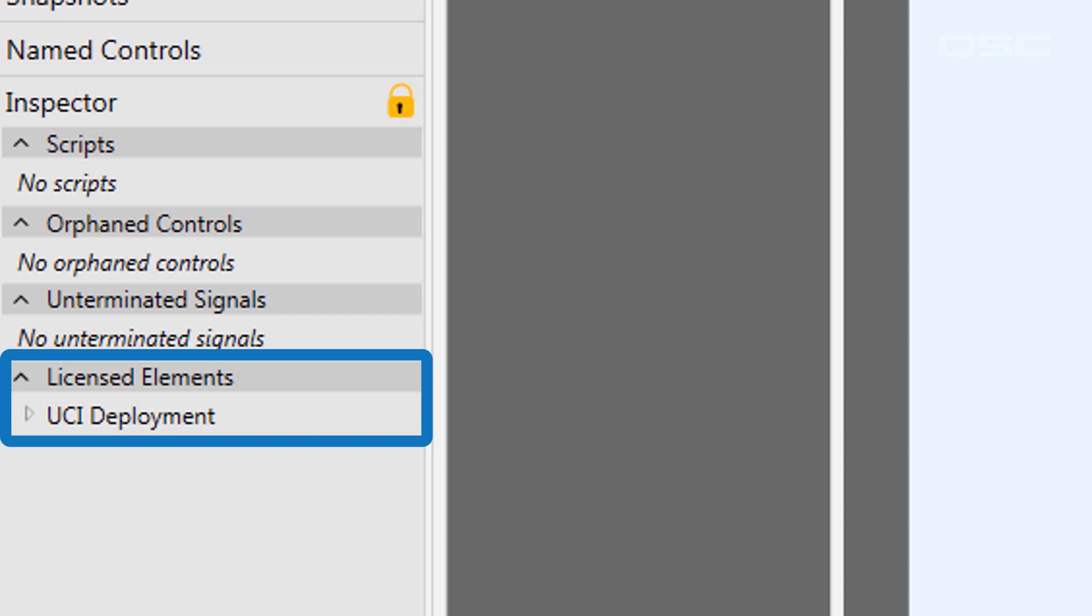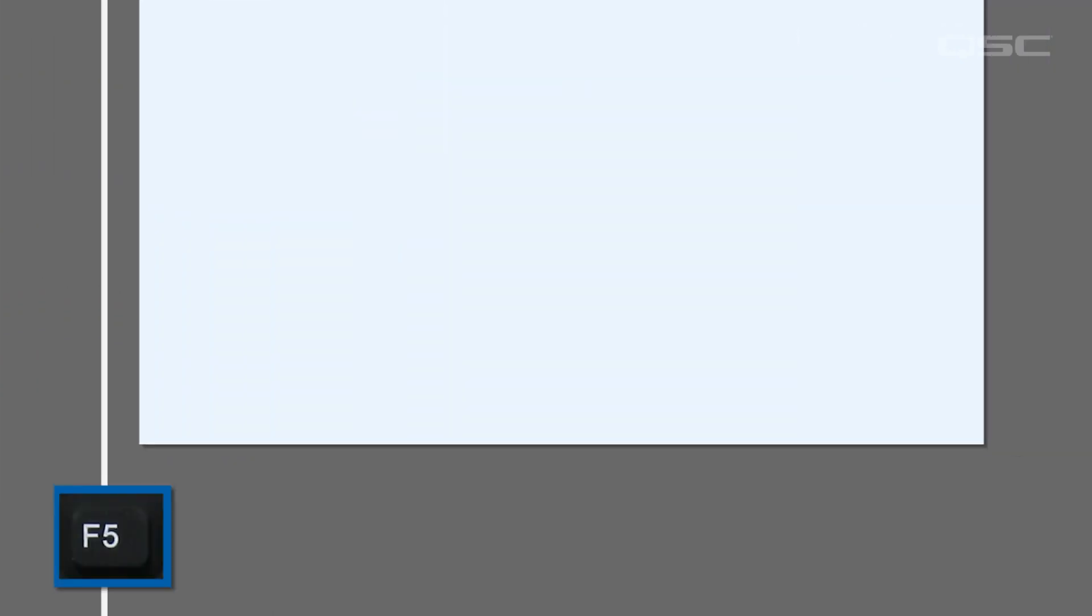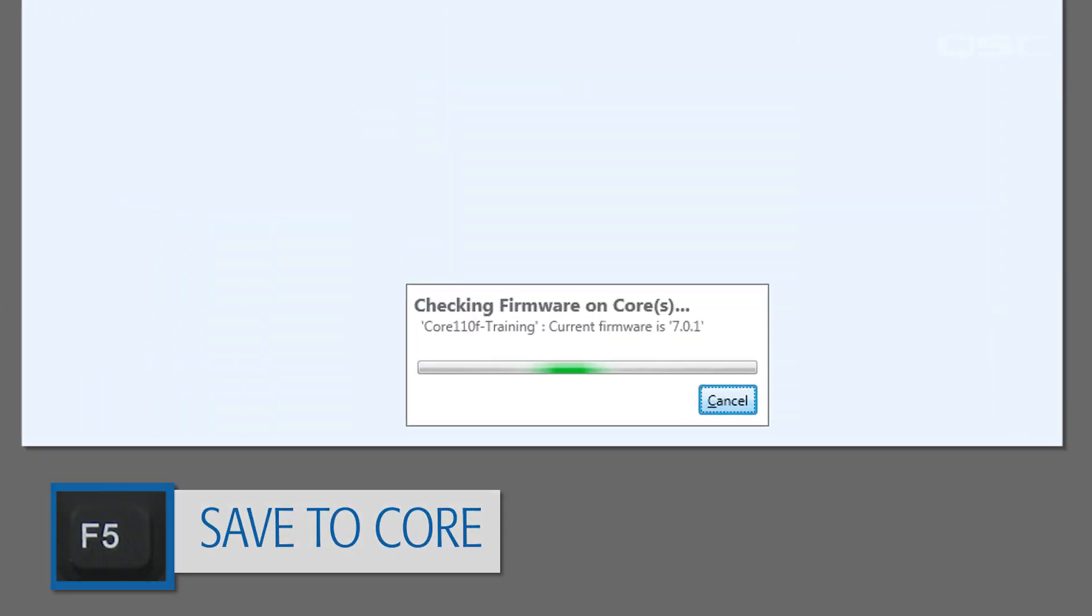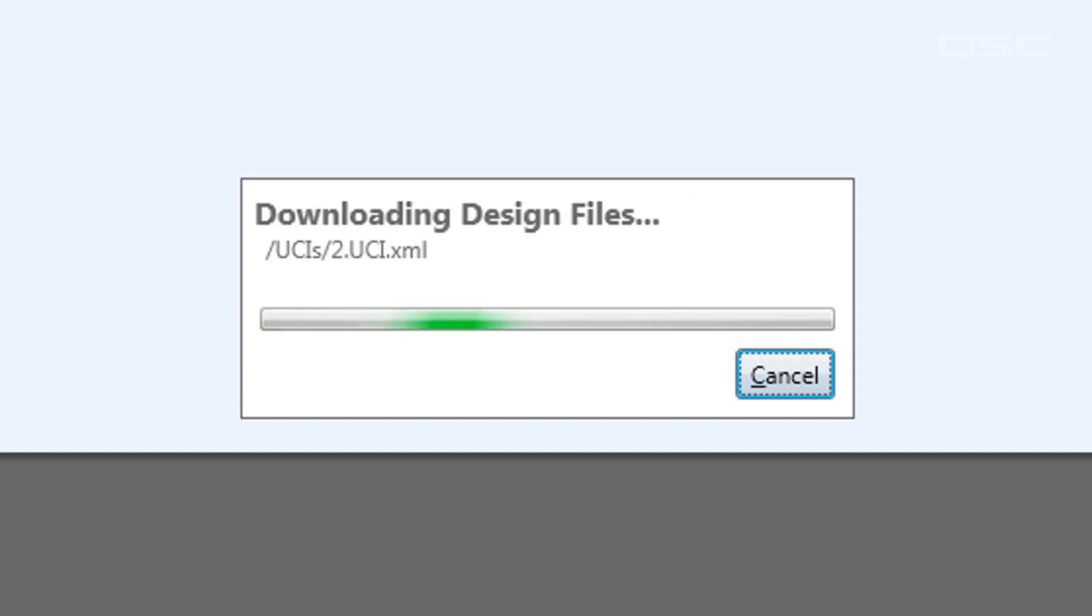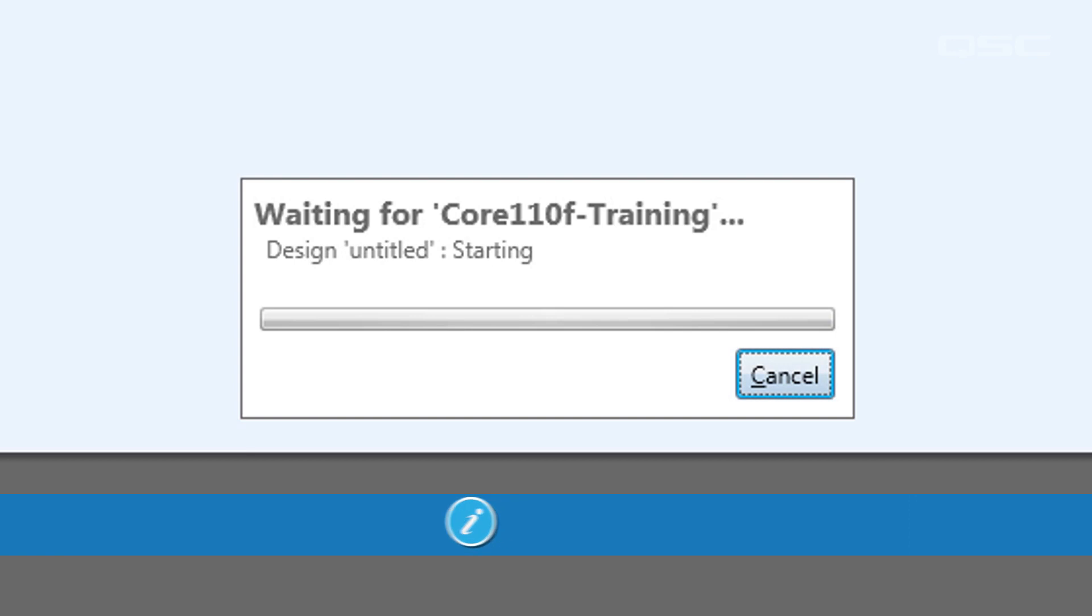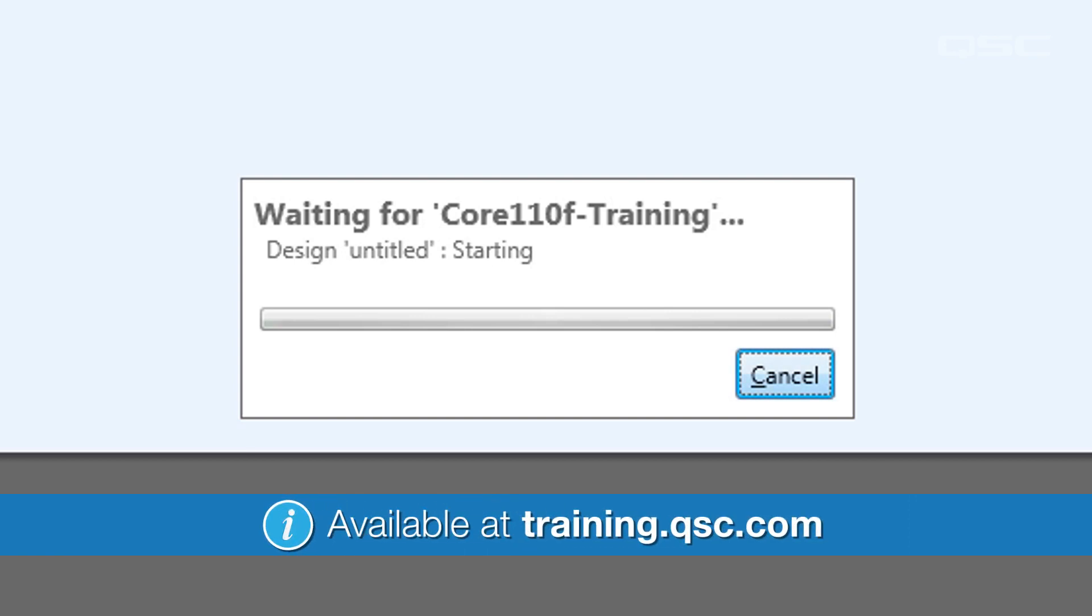When you save this design to the core and run, it will check to see if the core has a UCI deployment license. To learn more about the QSC software license, please watch our tutorial videos on how to add a license to your core processor.